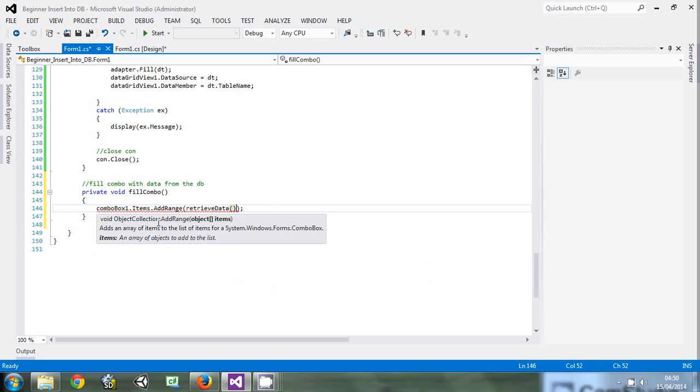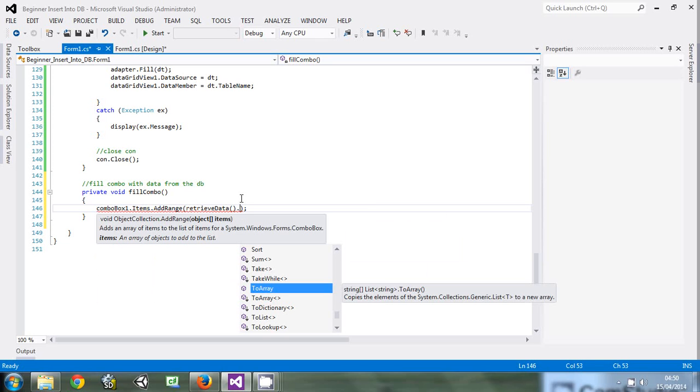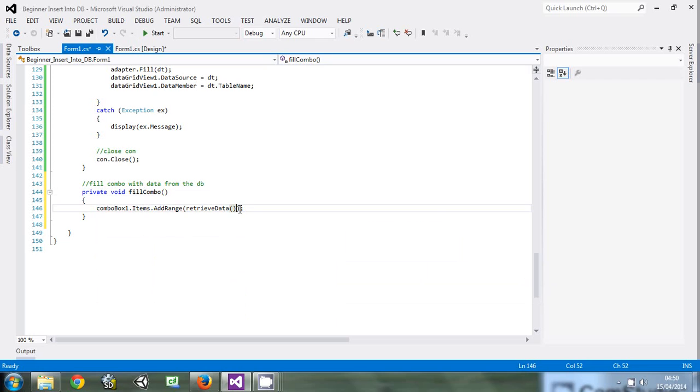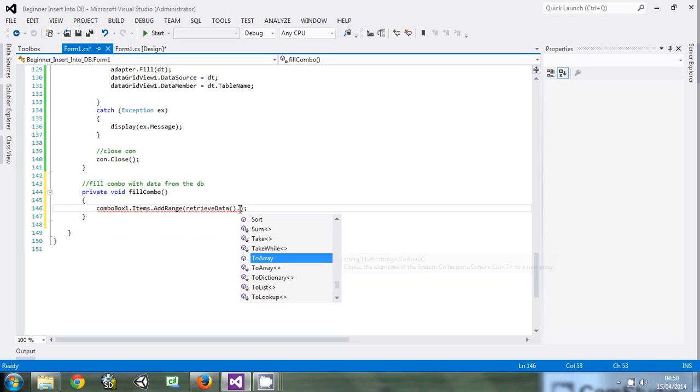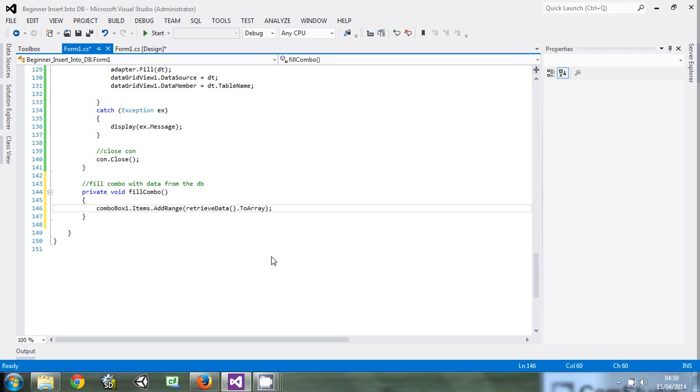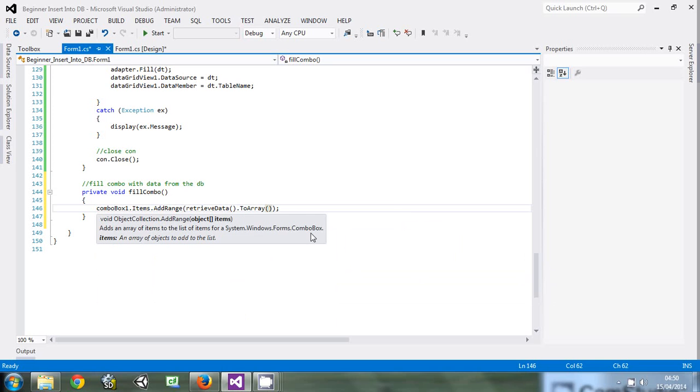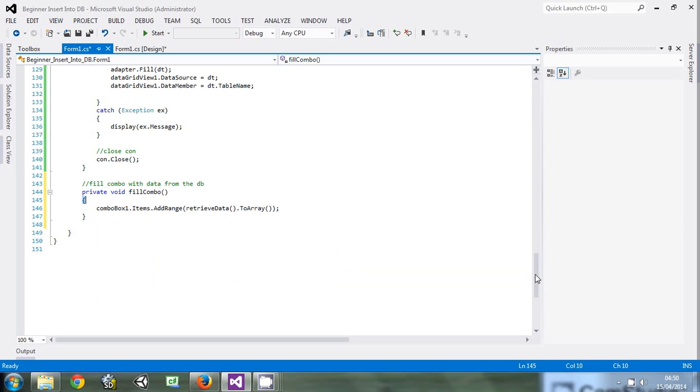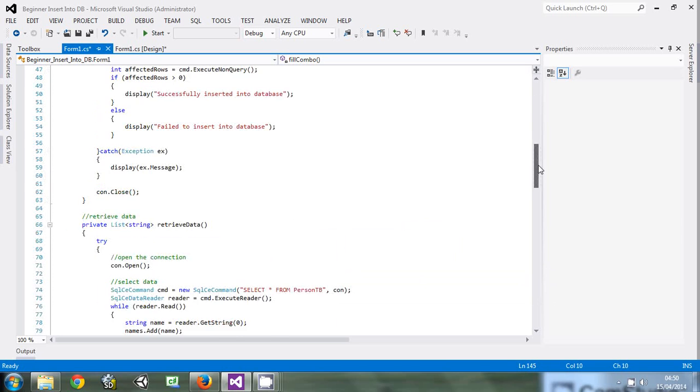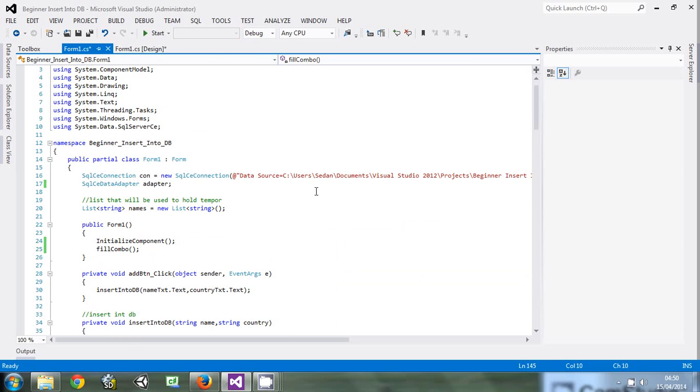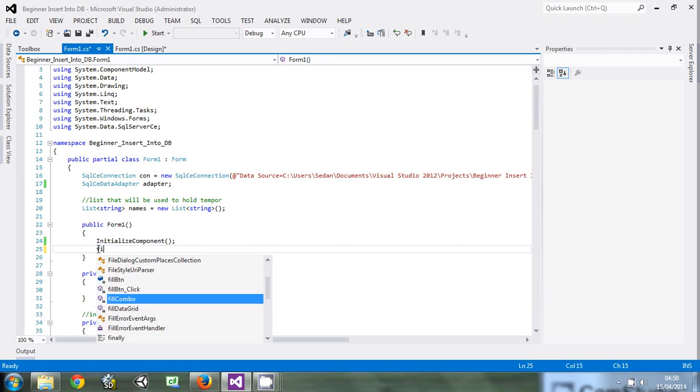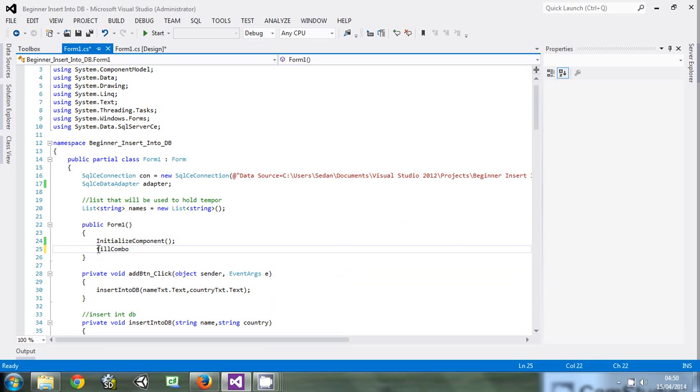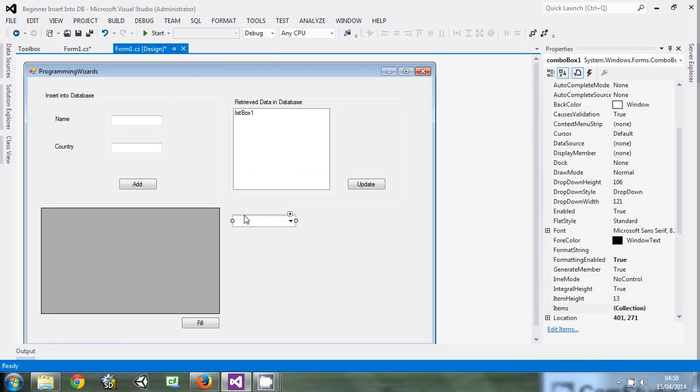But Retrieve Data is a list. So if we just leave it this way it will bring out an error. Let us just convert it to the array, because the combo box only takes an array. This is the method. Imagine how simple this is. We have linked the combo box to the database. What we are going to do is call this method when the form loads. Just come to the constructor and type Fill Combo. Every time that this form loads, this thing is going to be filled with data from the database.